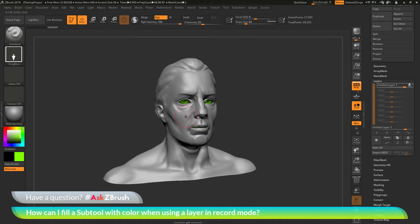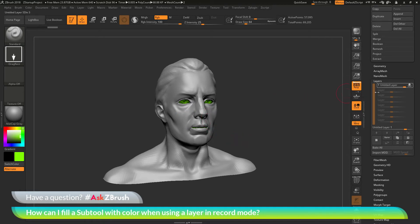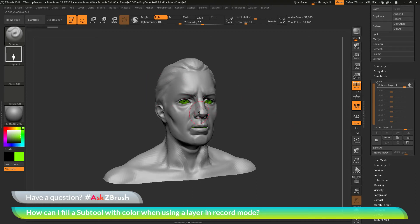When I apply this to the surface of the model, this layer is now going to read this as a sculptural effect and it's going to be recorded to this layer. I'm going to come across the model here and click and drag to use this. And you'll see as I drag it out, I'm applying that green color.